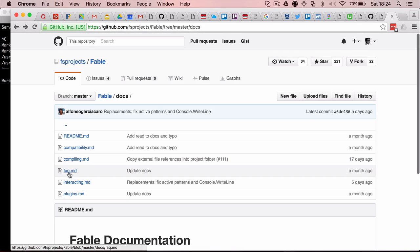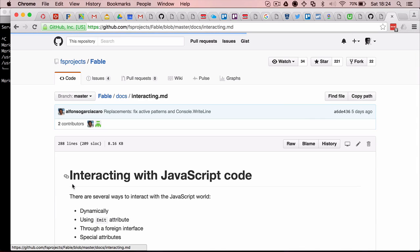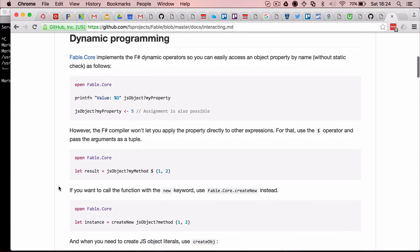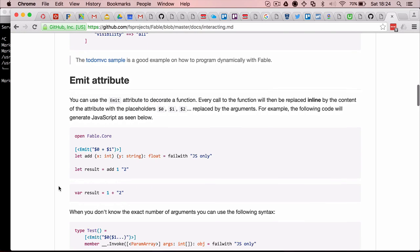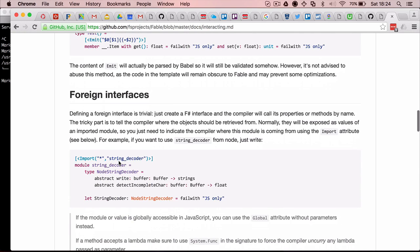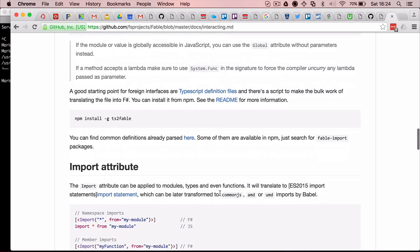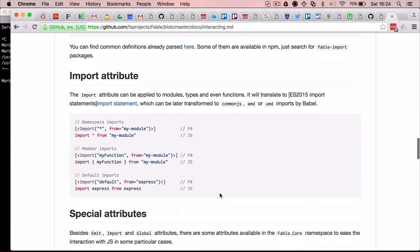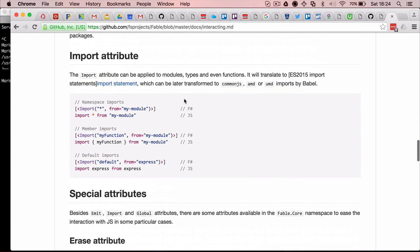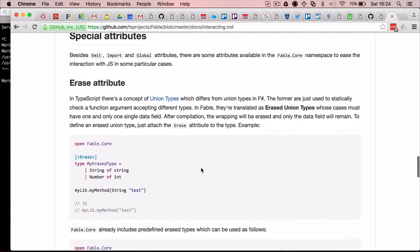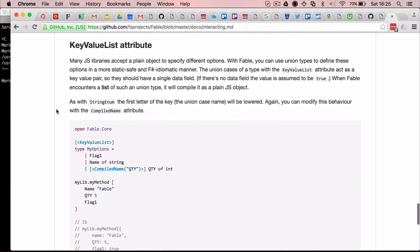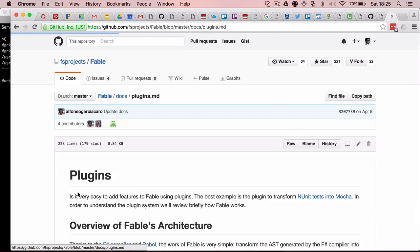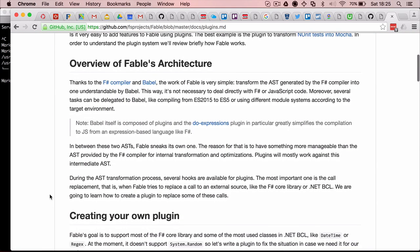You can also check how to interact with JavaScript code. So you can use dynamic programming. You can also use image directly JavaScript code. You can also define foreign interfaces. And some of them are already defined for you, also in NPM packages. So you can also import JavaScript code. You can have some special attributes for special cases. And finally, even this is a bit more advanced, but you can build your own plugins in case you need them.